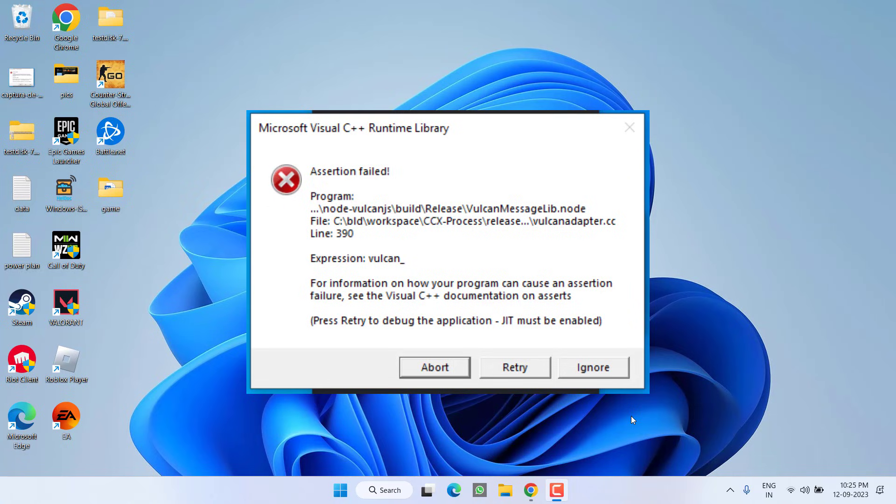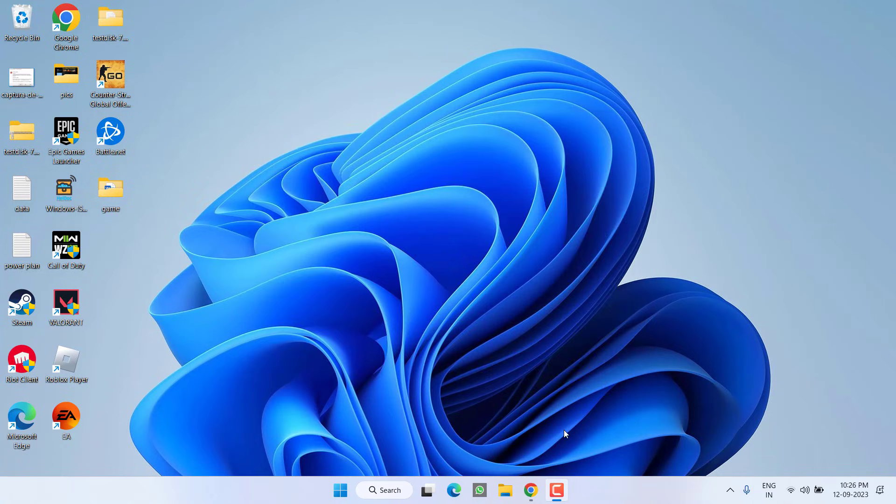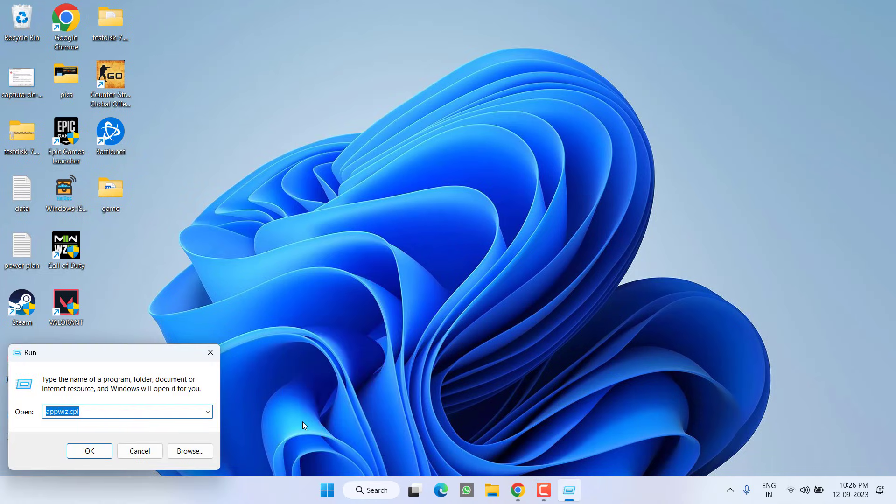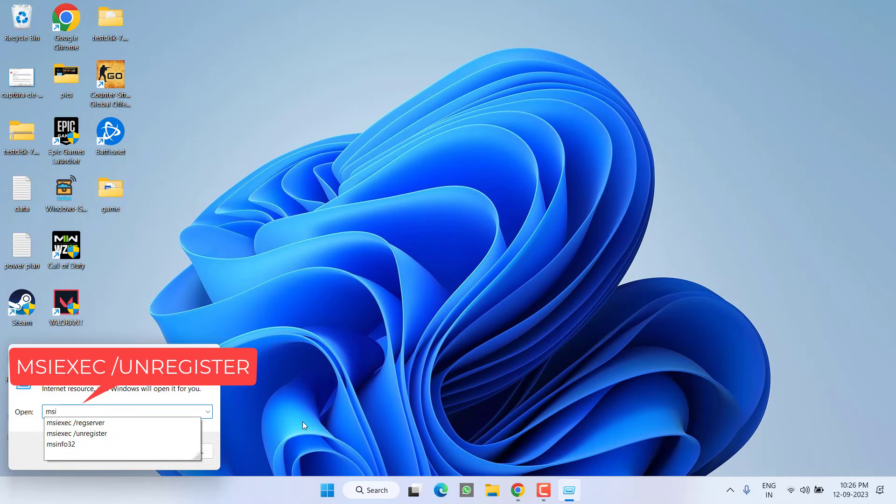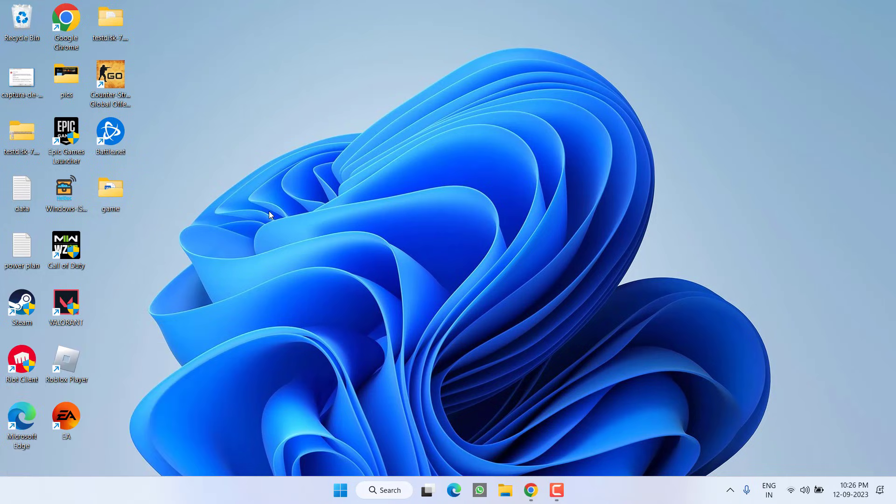First of all, in the basic step we are going to re-register your installation services. Right click on start menu and choose option run. Type here msiexec space slash unregister. Once you type this command and hit the enter key, it will do nothing. It will just de-register your installer service.